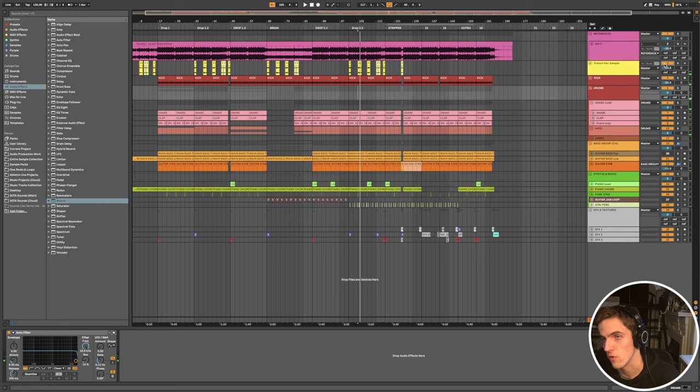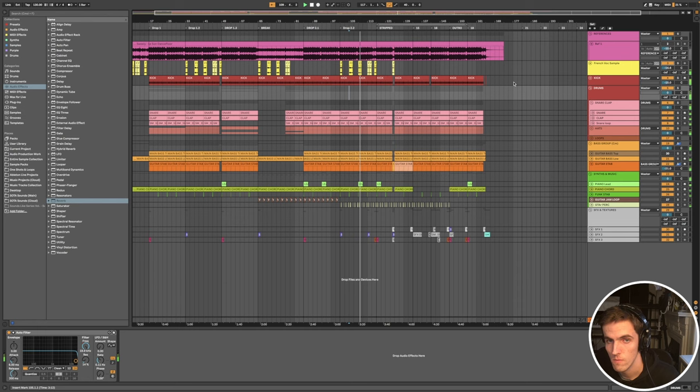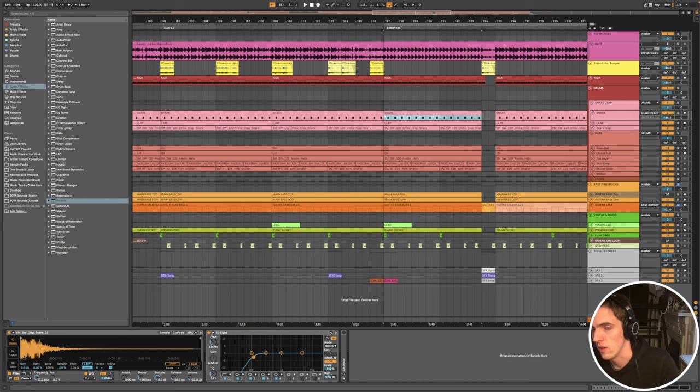When you've got such a stripped back track, a vocal like that can help to keep it going. It gives you something to attach to. The vocal is one of the main parts of this. His tracks are extremely groovy.